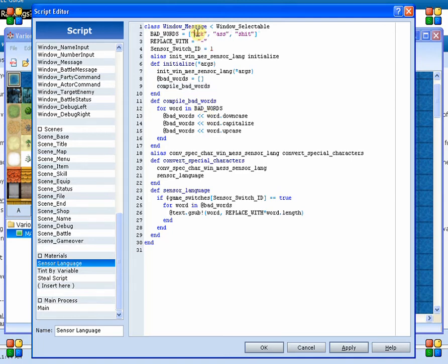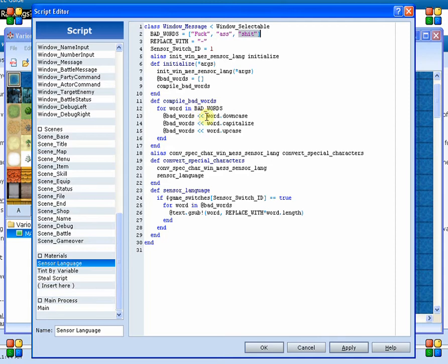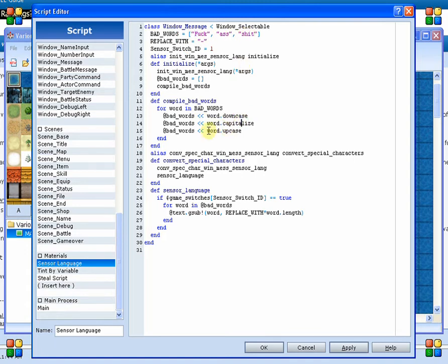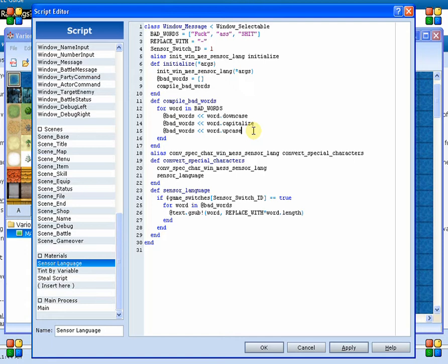So what I did is I created a method here that will give us all the different variants. For each word, what's going to happen is it's going to say take that and turn it into all lowercase, and it adds that to this array. And then after that, it says let's go ahead and capitalize the first letter. And then the last one, it's going to change it into all uppercase. So it gives you all of these different variants so that if it catches it in any one of these, then it will do it.